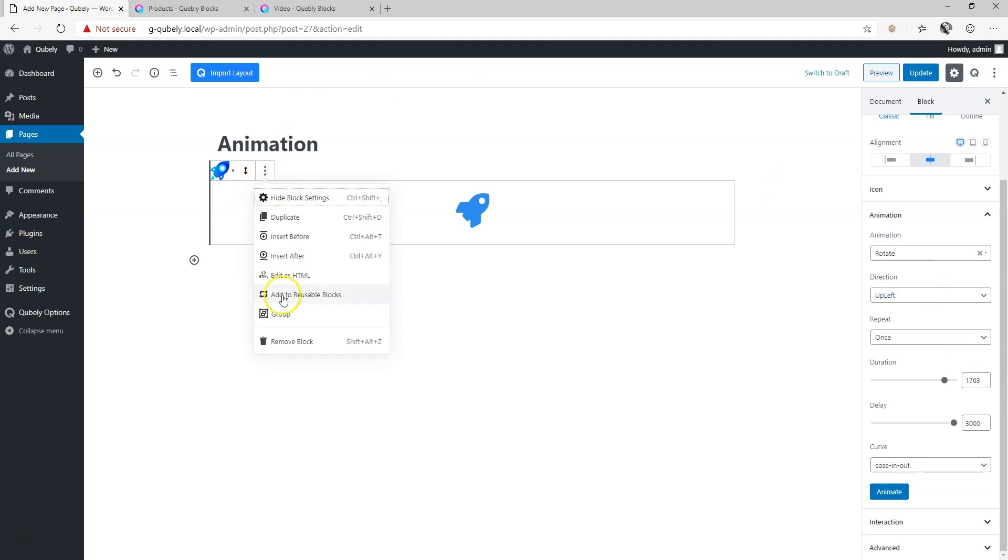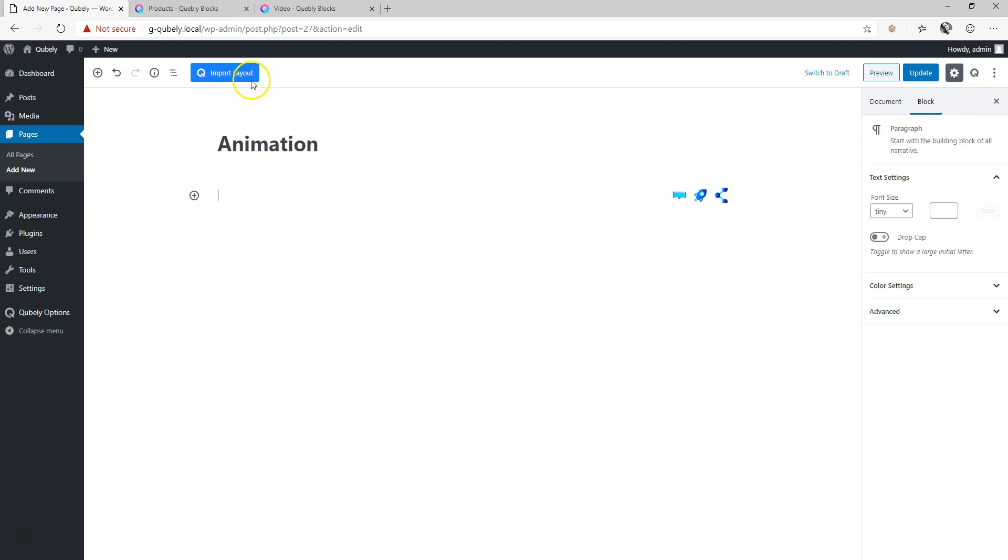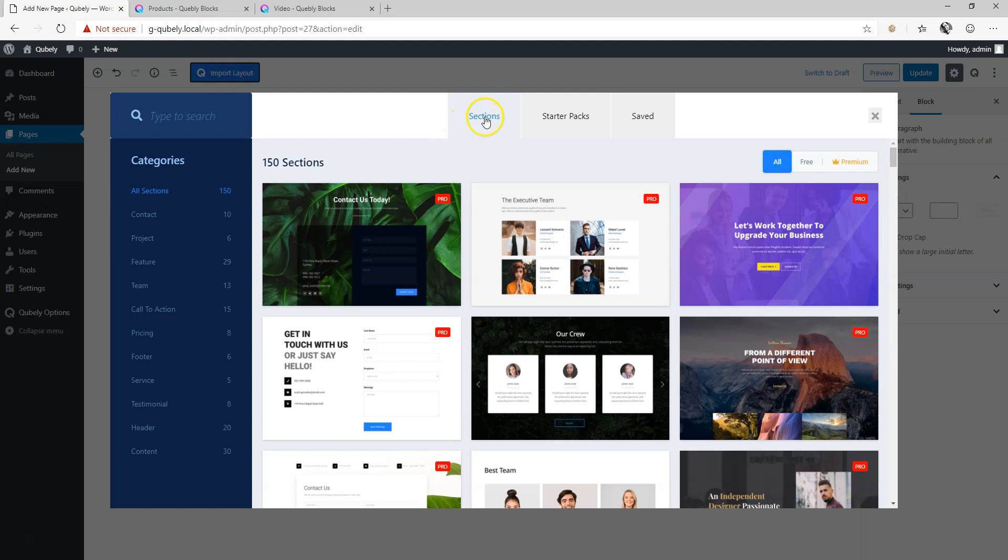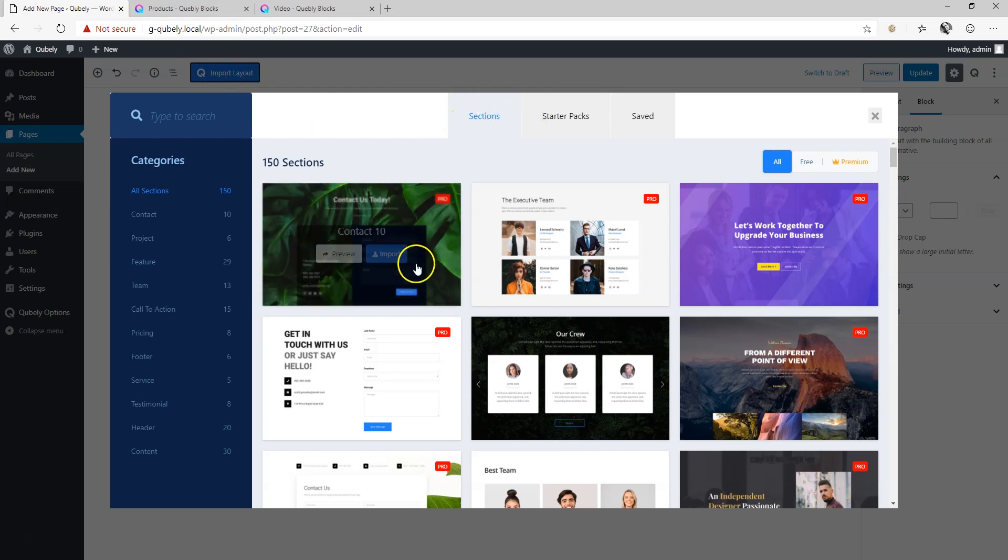So this you can do with any block. Let's bring in a section just to show you that for your entire row you can also do that. I'm going to sections.